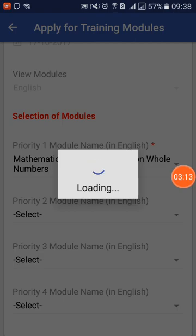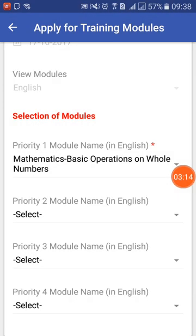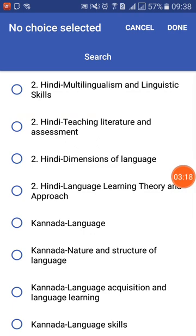It will create one priority for you. Then click on the second module. If you want to search or filter only modules based on subject, you can click the search button and type a particular string. For example, if you want to find modules available in Kannada, you can search and filter that.